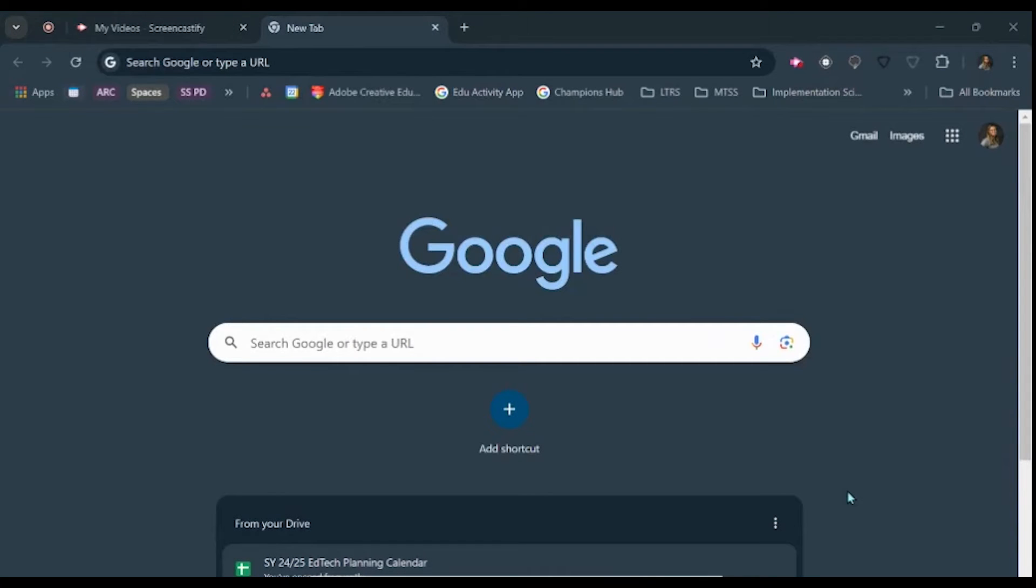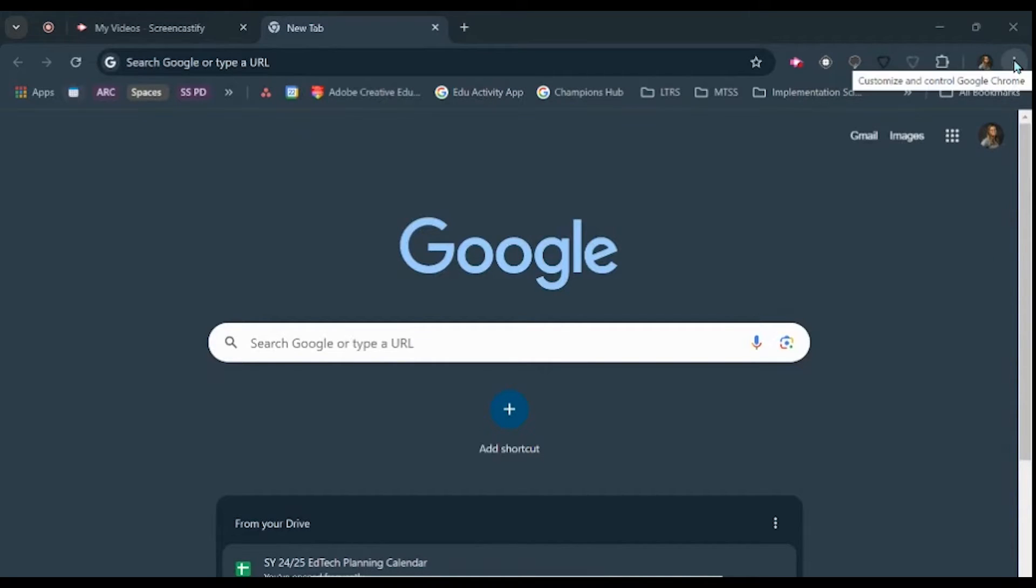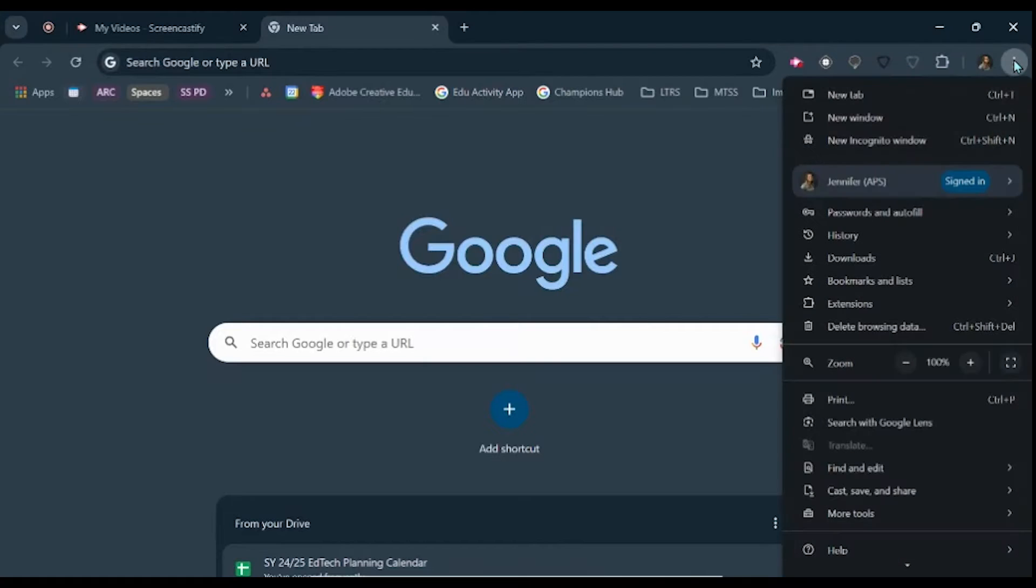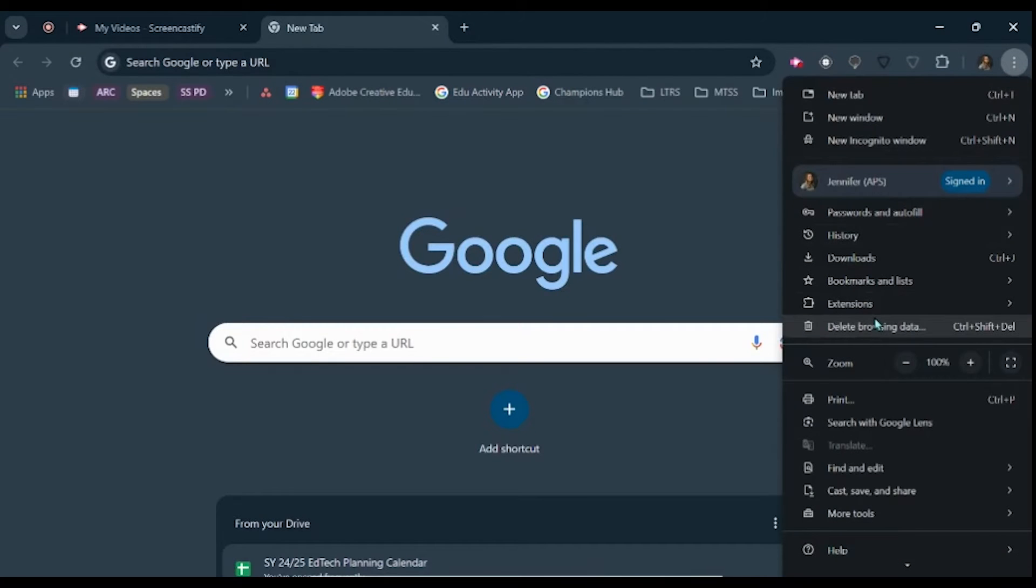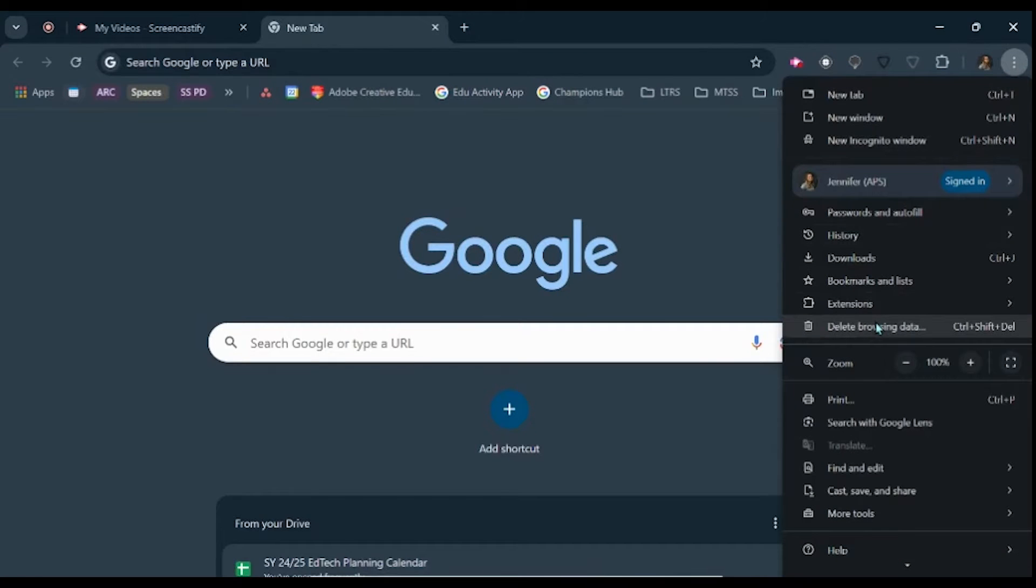Clearing your browsing data in Chrome is easy to do. All you have to do is click on the three dots in the upper right hand corner of your screen, scroll down to delete browsing data.